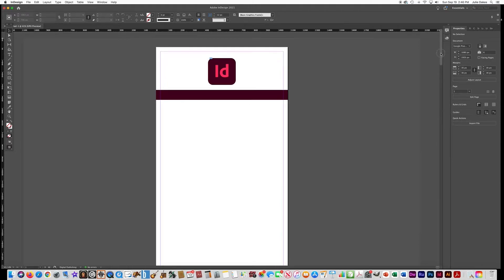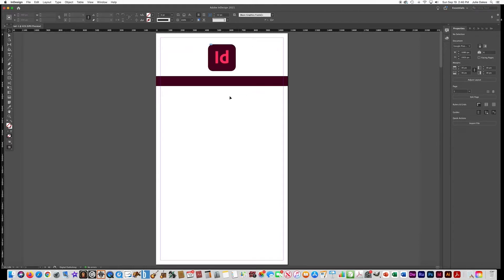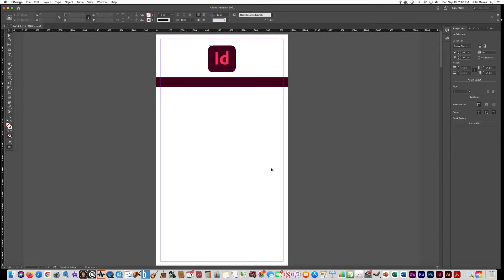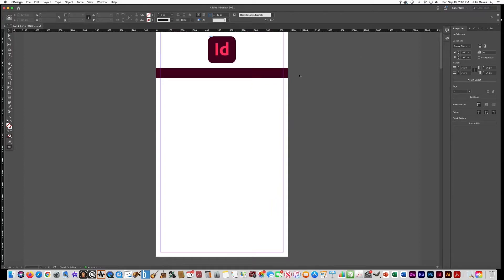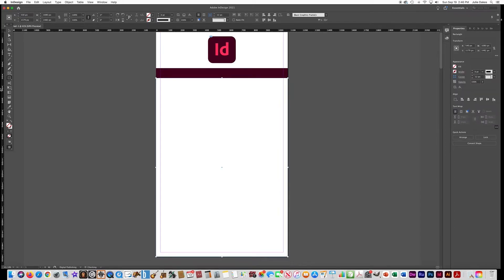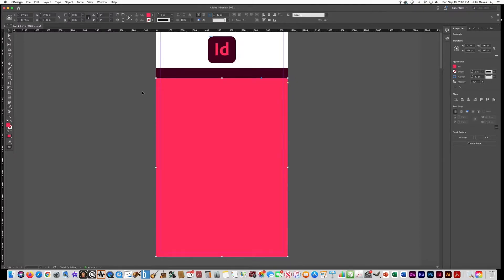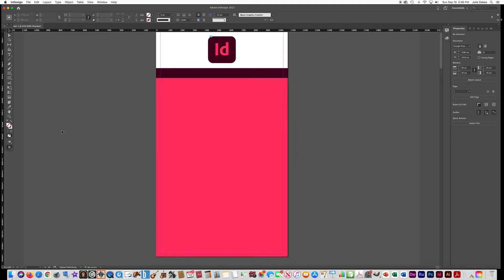On the very first page, it's going to be like a navigation for a website where you click on links that take you to other pages in the document. I want a color block below the bar, so I'll get the rectangle tool and draw just below the color bar, going all the way to the edge. Then get the eyedropper tool and make it pink to match the InDesign logo.